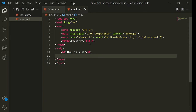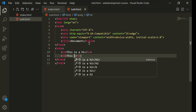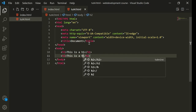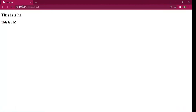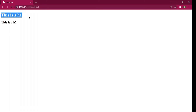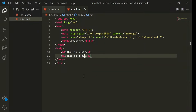Now I will create a new header named h2 — 'this is h2'. As you can see, h2 is smaller than h1. So if you want to create the main header for your site, like the site name, h1 is the recommended option.